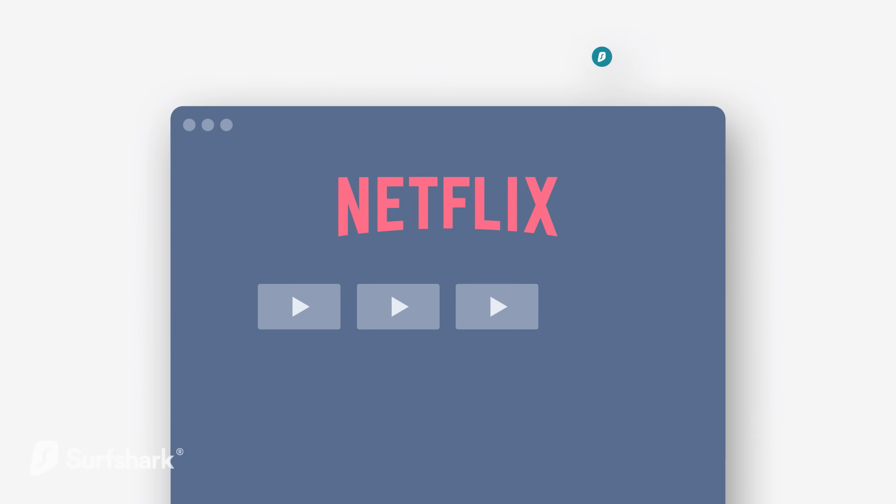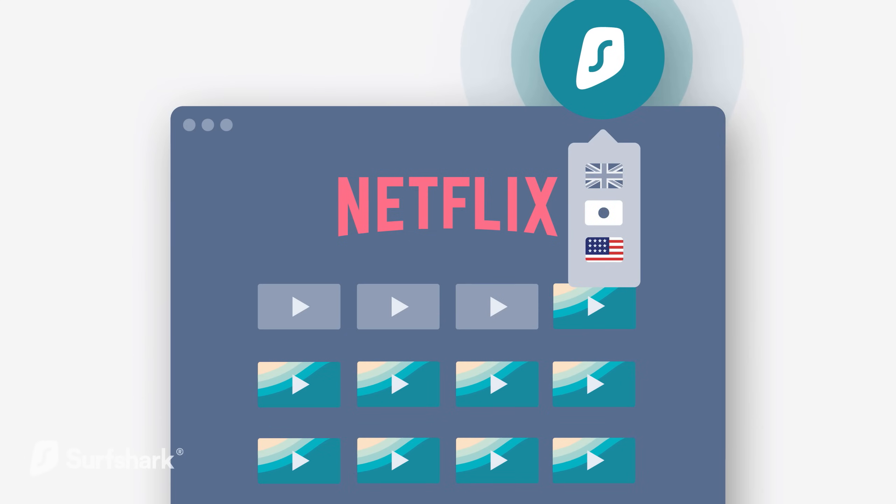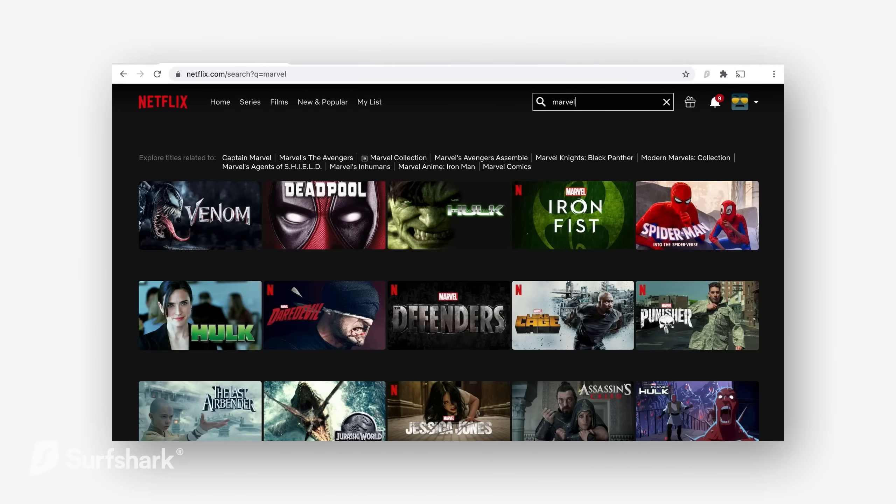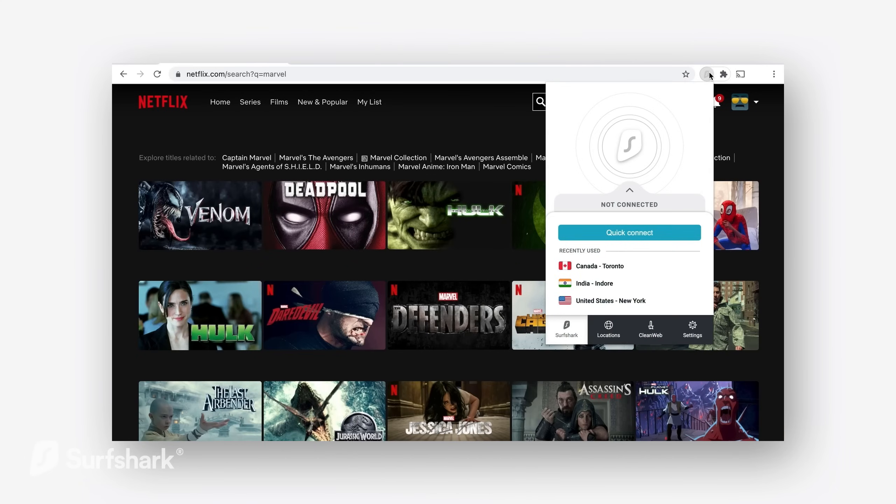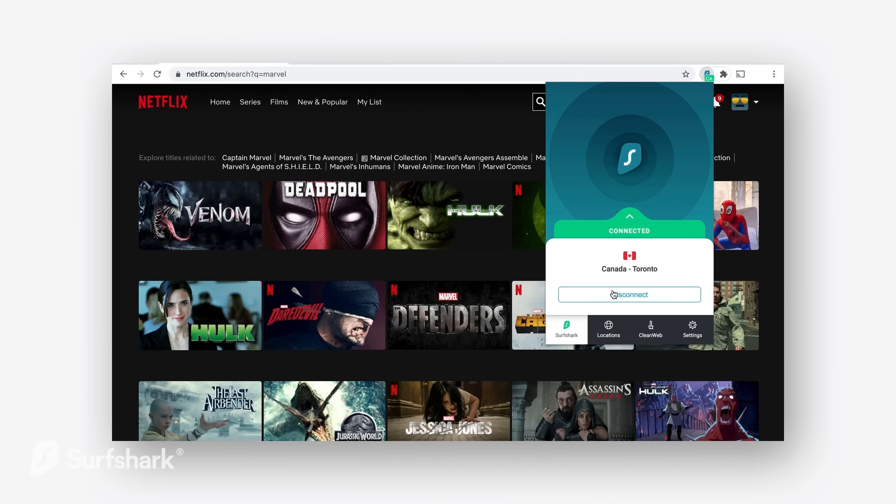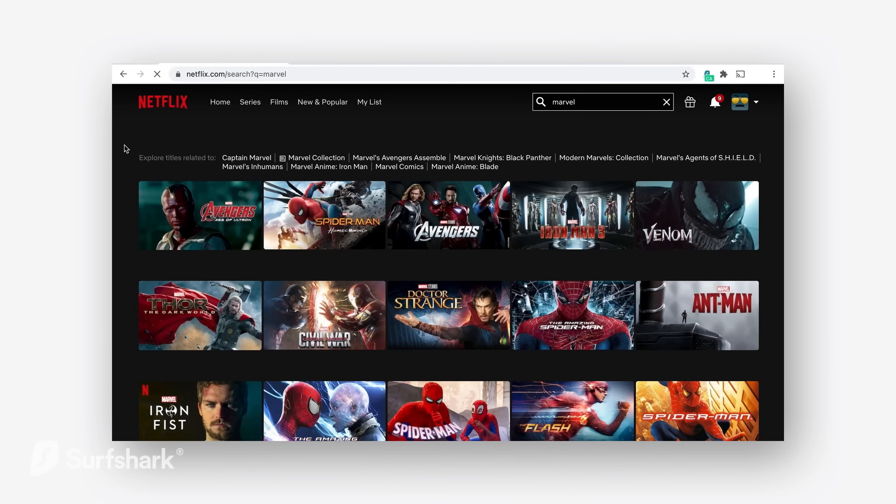This lets you access and unblock websites and content that you may not be usually able to see. Just change your location and you can access a bunch of different Netflix libraries that may not be available in your country. Like recently, I wanted to watch some of the classic Marvel movies but very few were available in India. So I switched my VPN to Canada and boom, good to go.